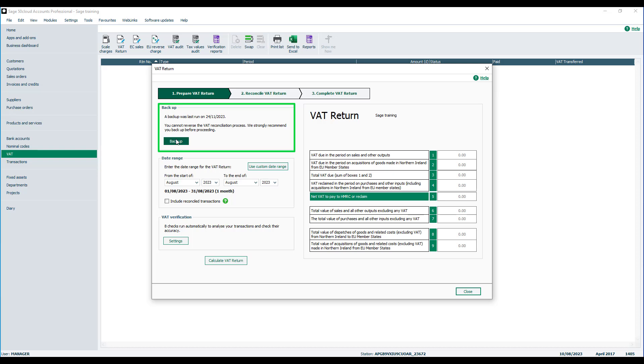For the purpose of the demonstration we're not going to run through this, but it is the standard backup option that will be launched at this stage. We do encourage you to back up at this stage, as the only way you can undo a VAT return if you do reconcile it is to restore the backup that you would take at this point.